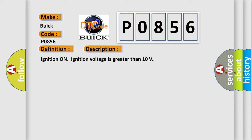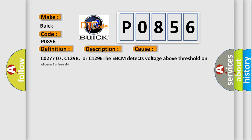Ignition on, ignition voltage is greater than 10 volts. This diagnostic error occurs most often in these cases.